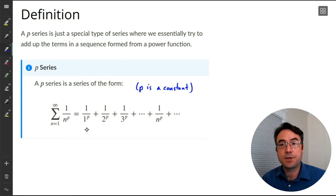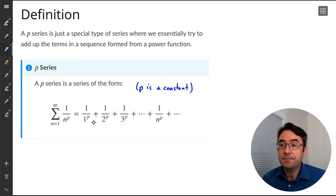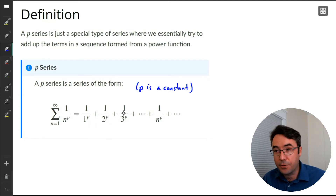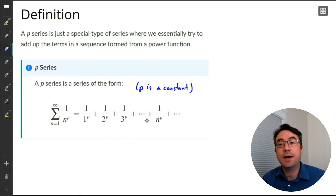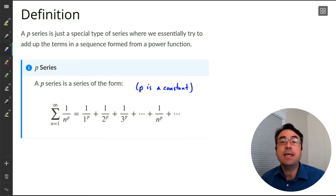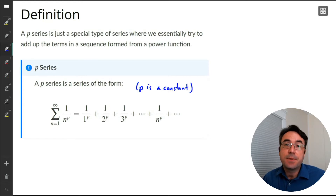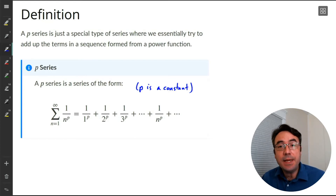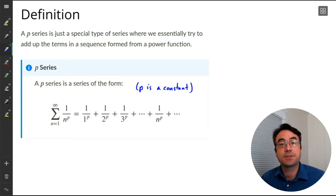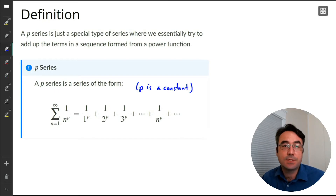If we write out the terms, the first term is 1 over 1 to the power p, plus 1 over 2 to the power p, plus 1 over 3 to the power p, and so on, up to 1 over n raised to the power p, and it keeps going. A series is essentially us trying to add up these terms. Depending on the power p, sometimes we get a sum — the series is convergent — and sometimes we don't, and the series is divergent.